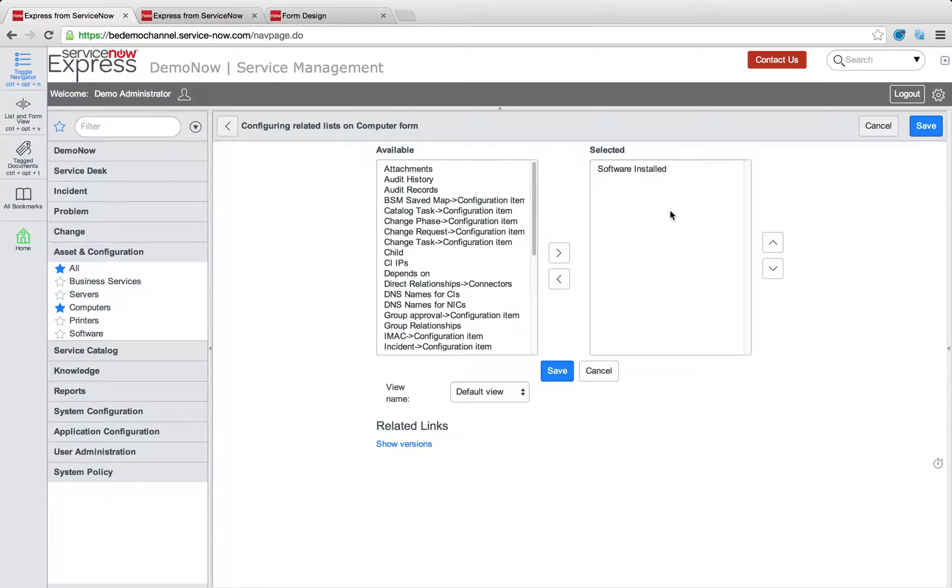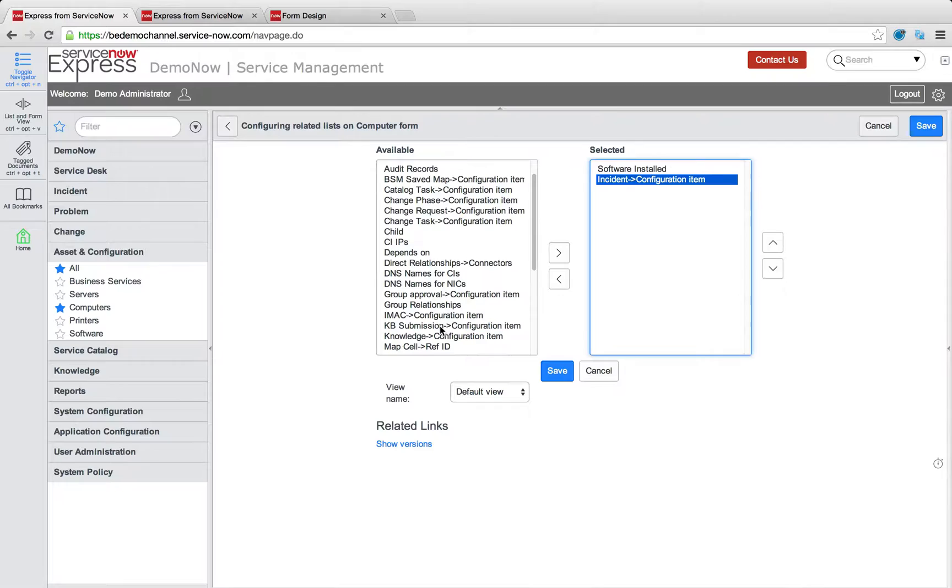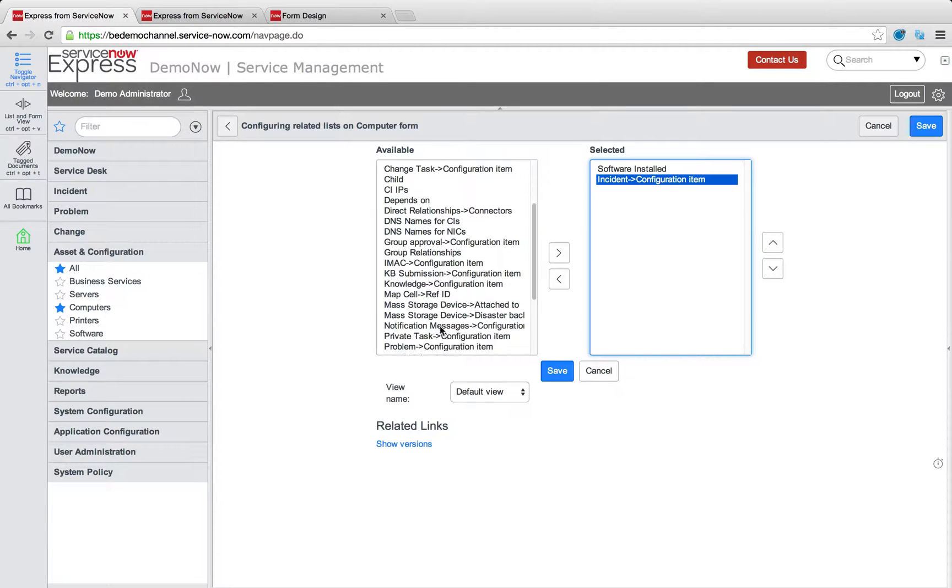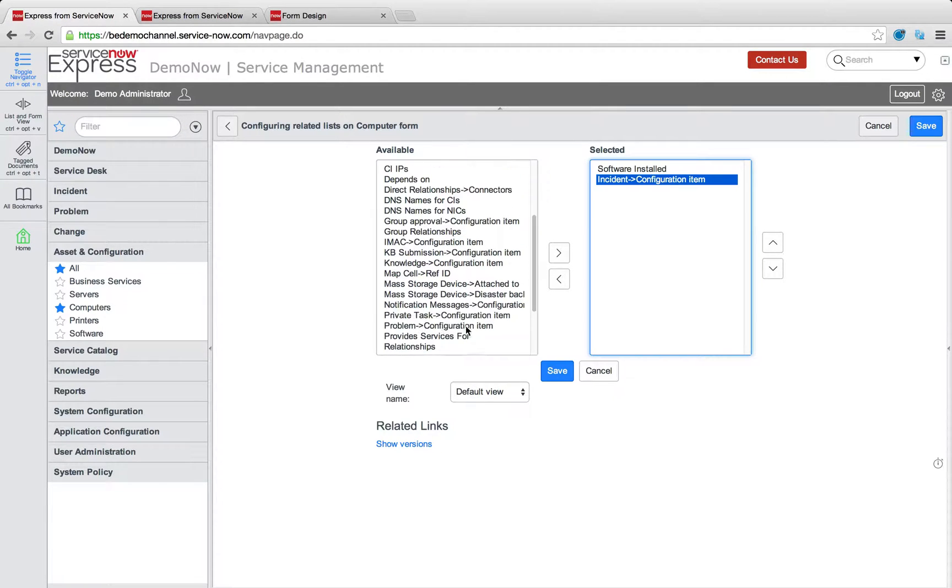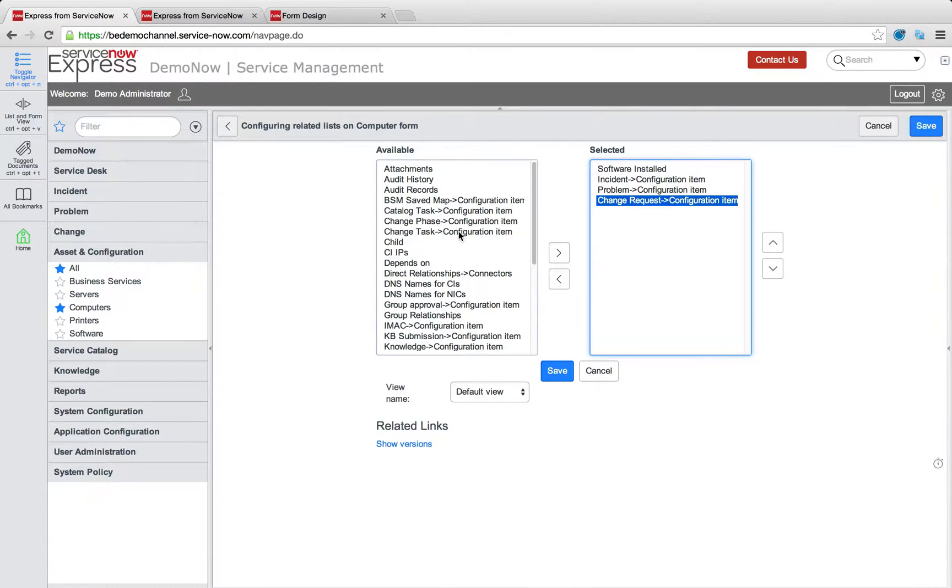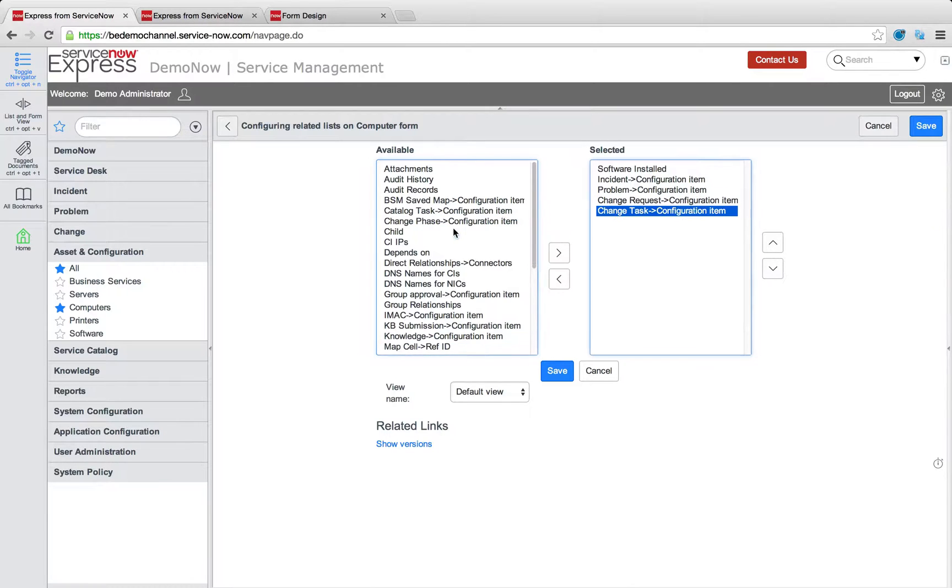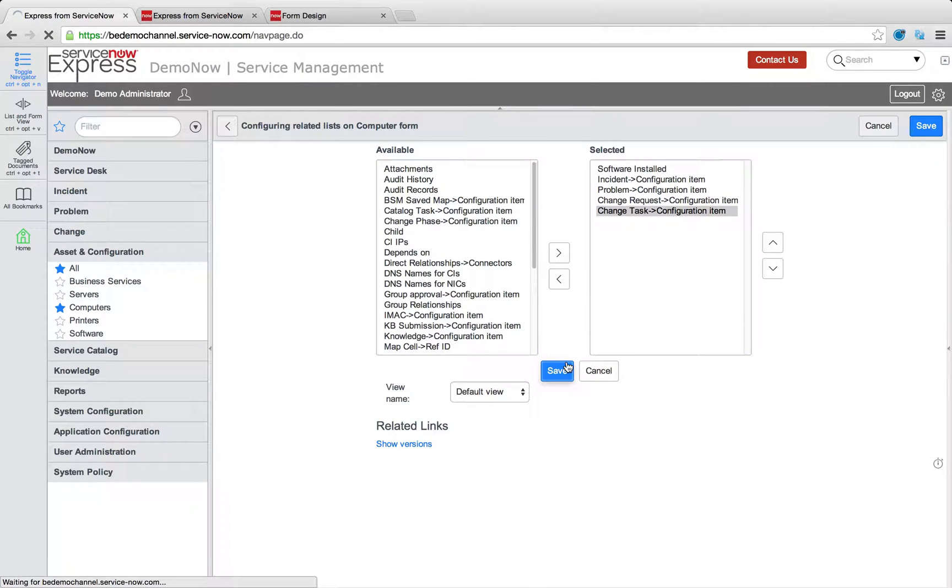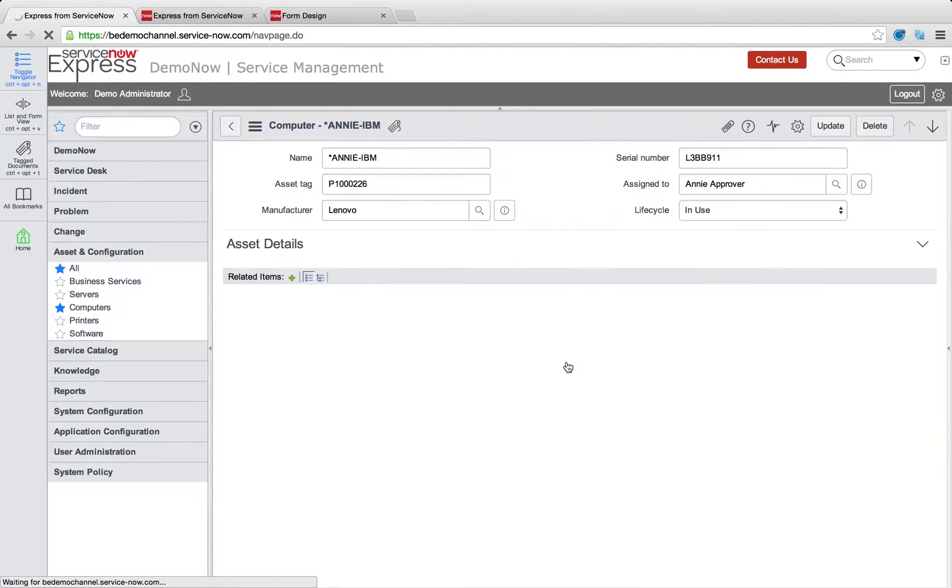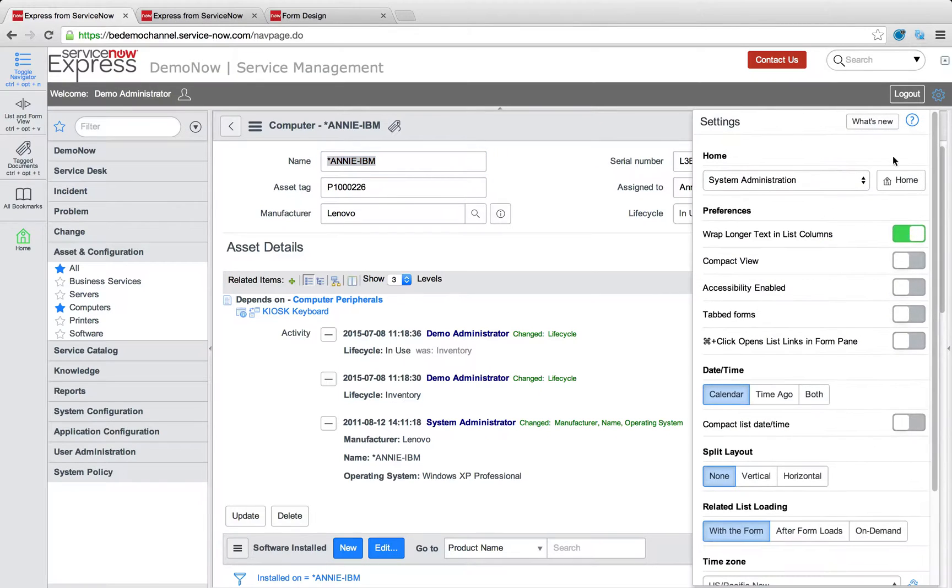So by right-clicking the header once more and heading to related lists, I'm going to simply add three related lists I see very beneficial for incidents, problems, and change requests, and maybe even change tasks. So this way, anytime in the system when our help desk is working on something, we're going to have direct insights in terms of the full asset history of what went on with that CI.